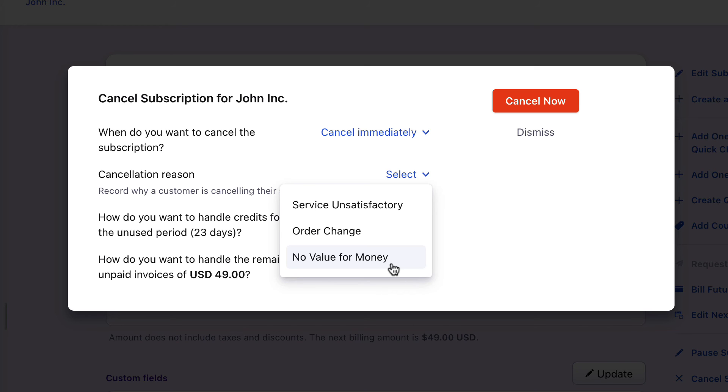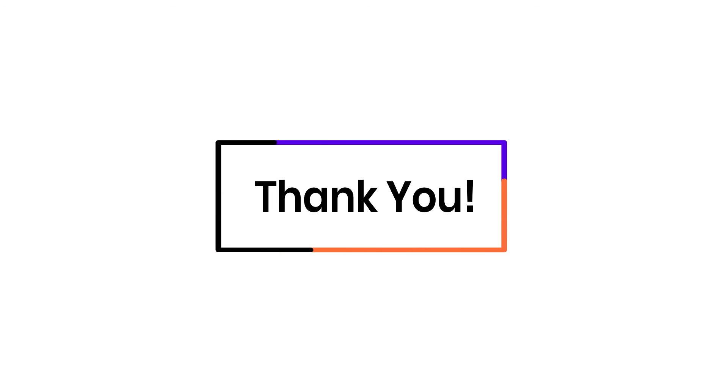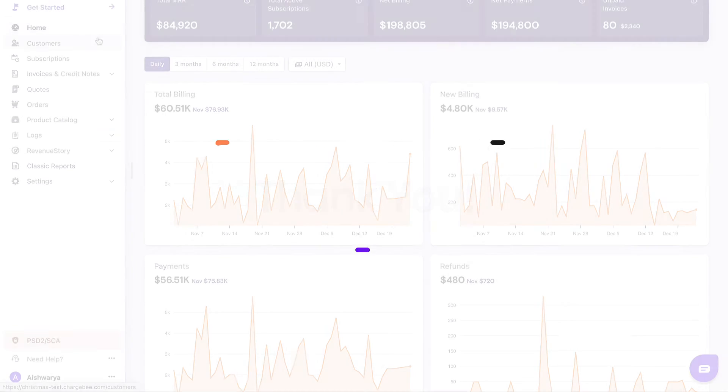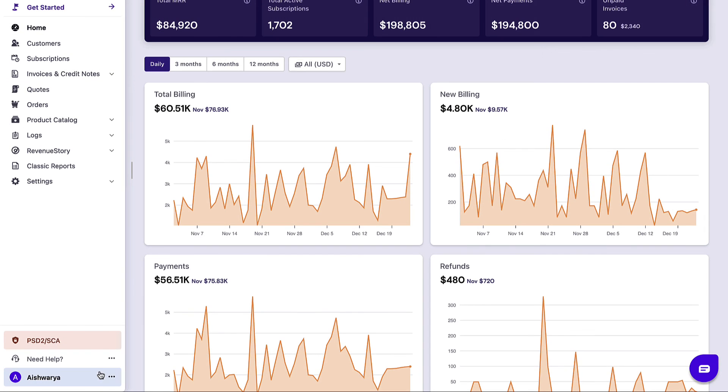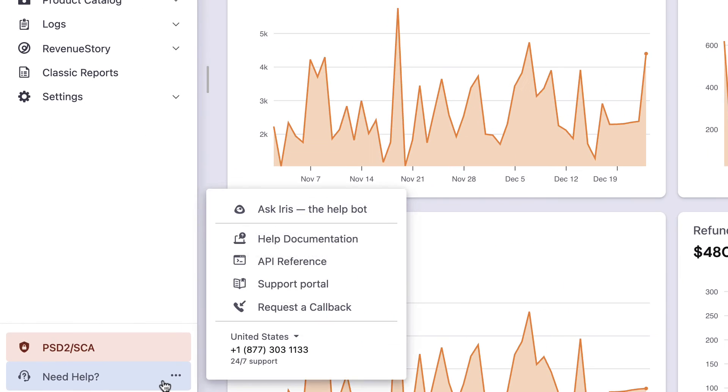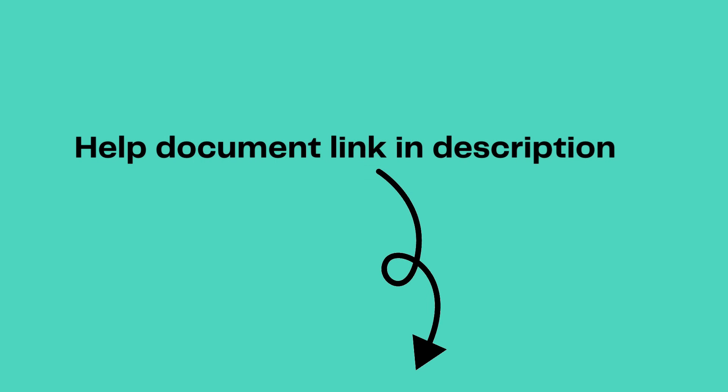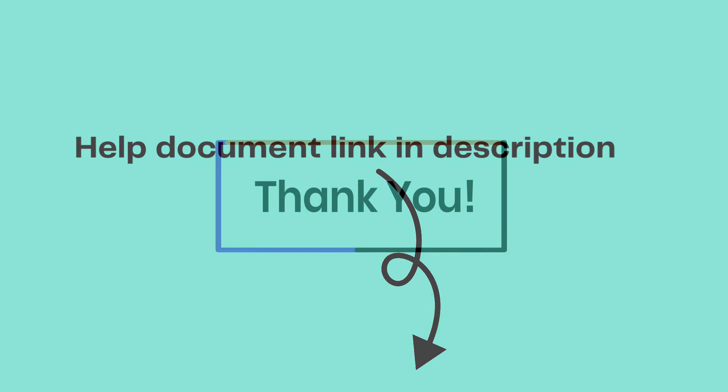Similarly, you can configure reason codes for other actions. There you go. Thank you for watching this video. If you have any queries, you can write to support at chargebee.com or check out the need help section on your Chargebee site. The link to the help document is also provided in the video's description for your reference.